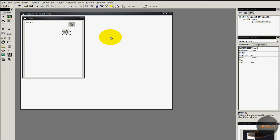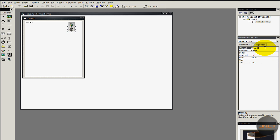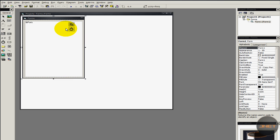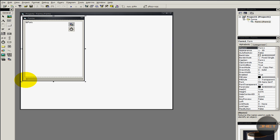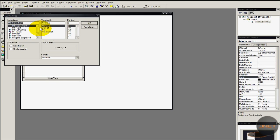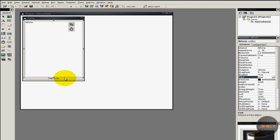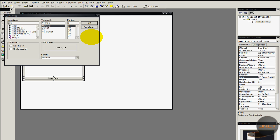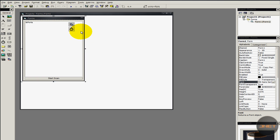I'm also going to add a timer. I'm going to set the interval to 10 and Enabled to False — very important. I'm going to change the name to Counter. Now I'm going to add a button. It's going to be called btn_Start and the caption is going to be 'Start Scan'. We can also change the font — I don't like the standard font. Right now everything looks great.